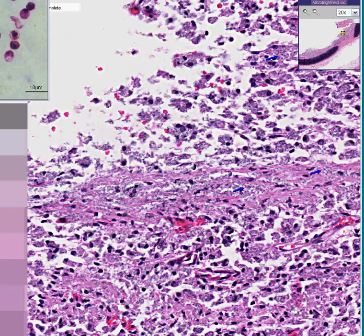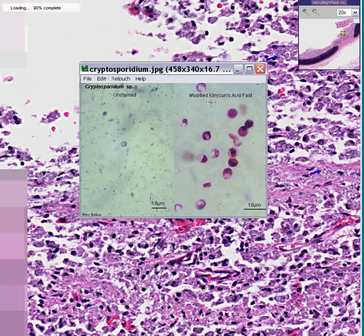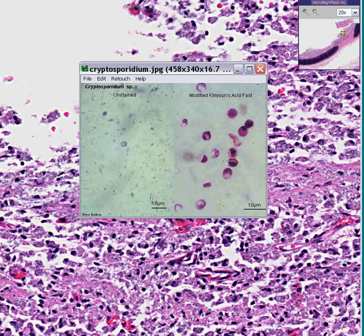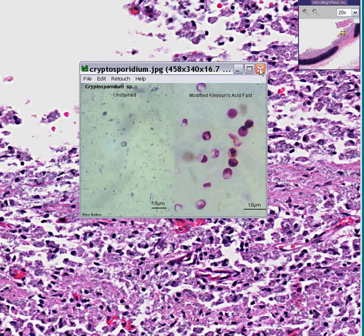This is a modified Kinyoun's acid-fast stain, and here you could see the organisms much better. If this scale is 10 microns, these organisms are about half the size — roughly five microns, almost the size of a red blood cell. Cryptosporidium is a parasite — it's a protozoan.